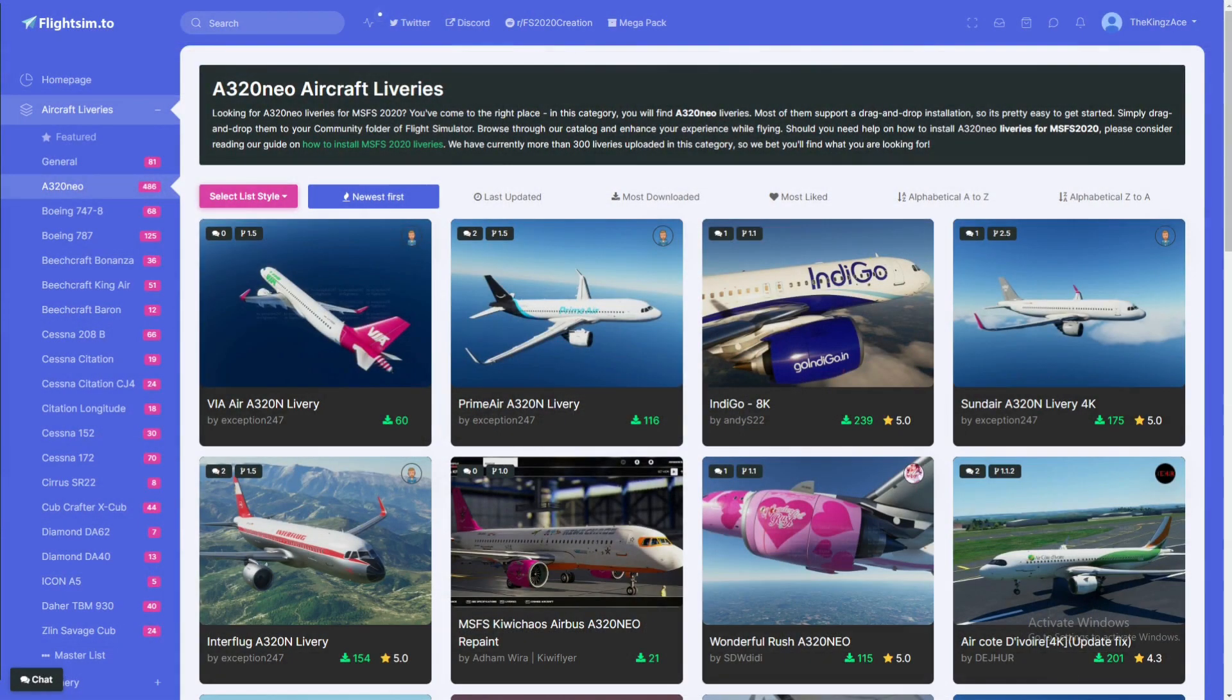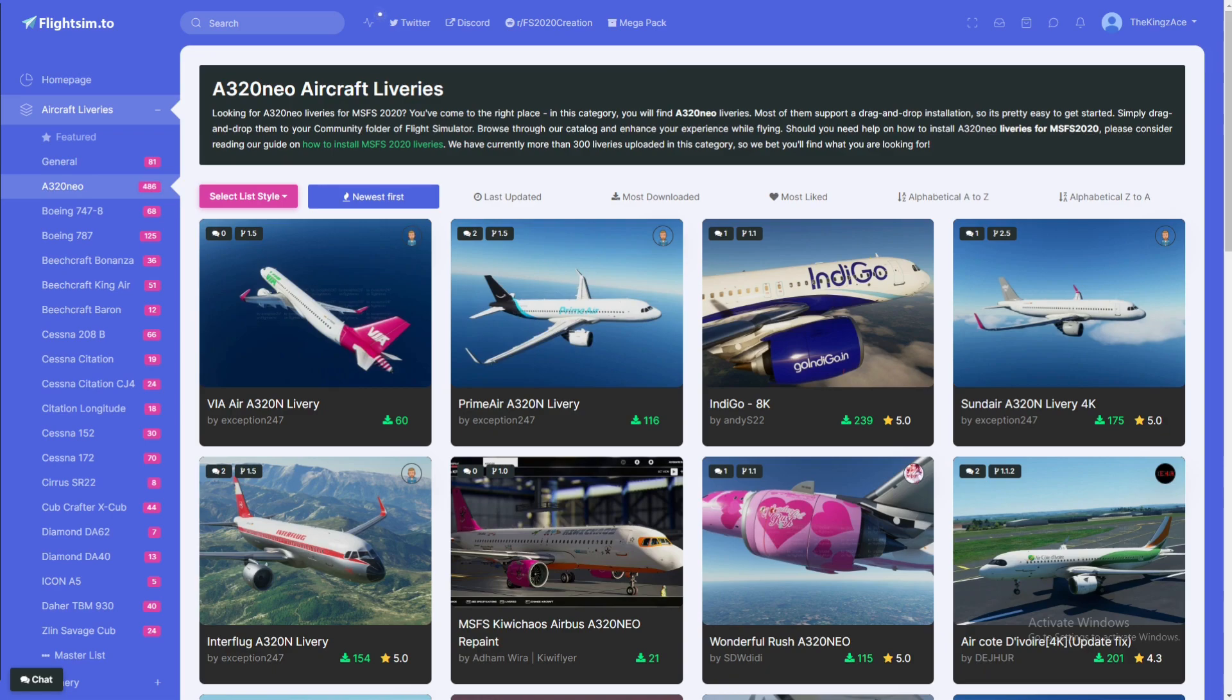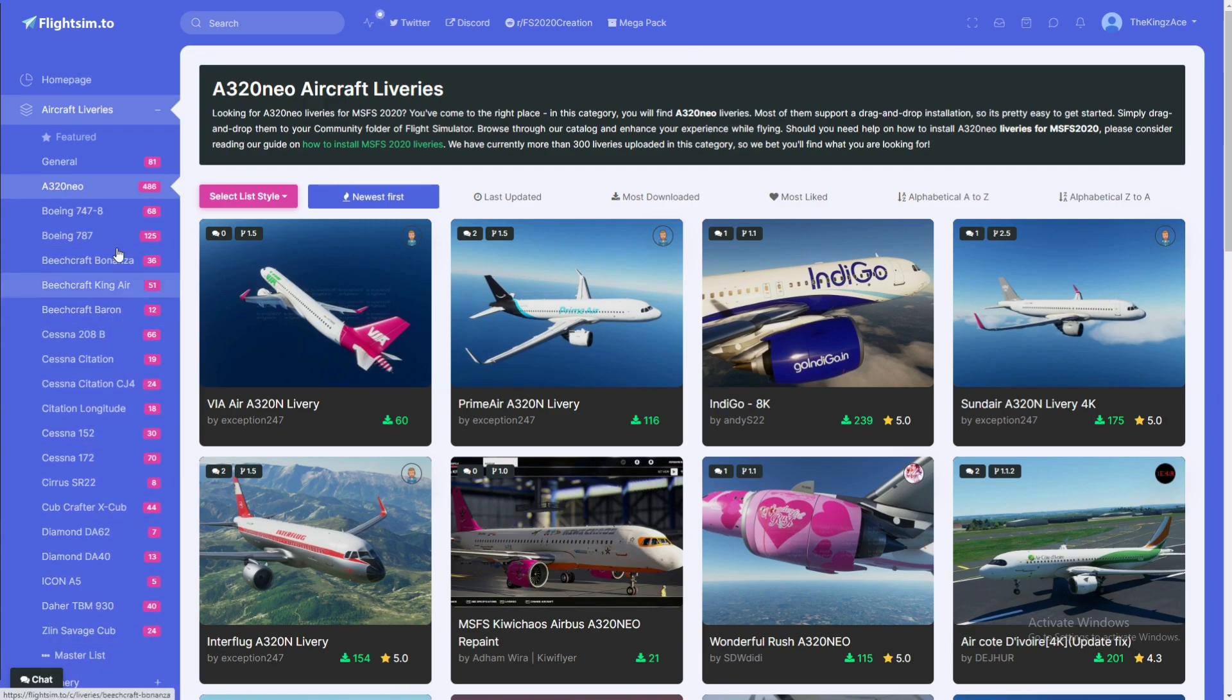As per usual guys, I'll be leaving the link to websites at the top of the description. For this one I'll be going to flightsim.to, where we will install our liveries. It definitely has a lot of liveries, over I'd say 500 liveries for all these aircraft listed over here on the left.